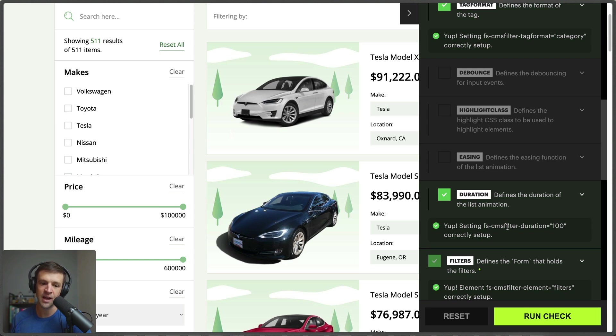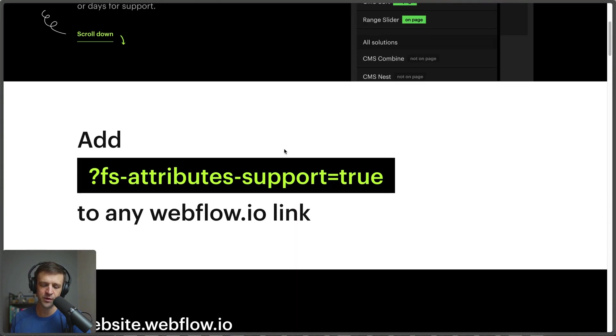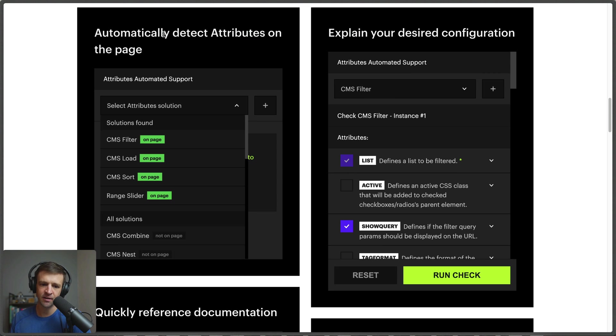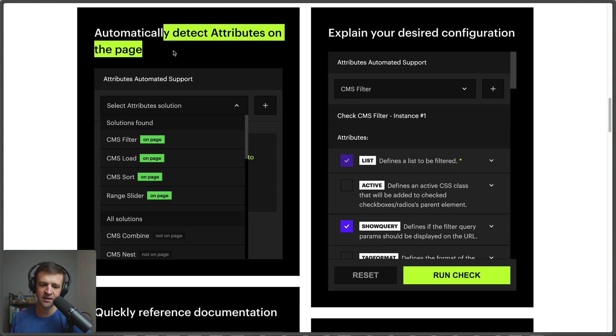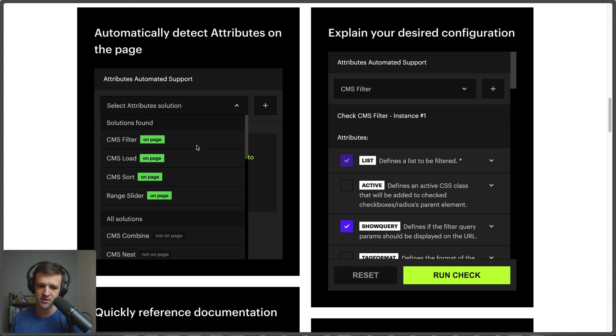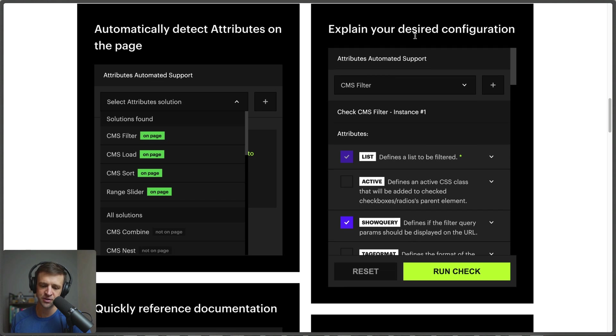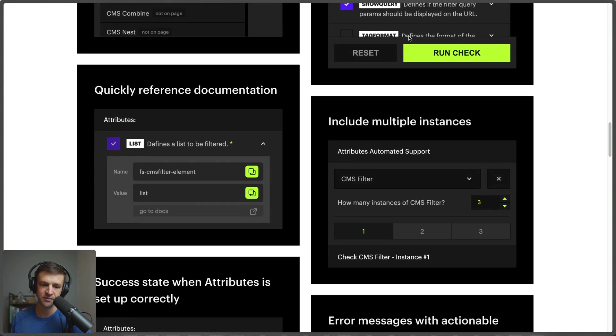So I really enjoy using this tool on any attributes setup that I'm using and it's so great that it's built right in. You don't have to add any other scripts and it works on the dot webflow.io domain. So reading through the features, we can see that it automatically detects attributes on the page. We saw examples of that.